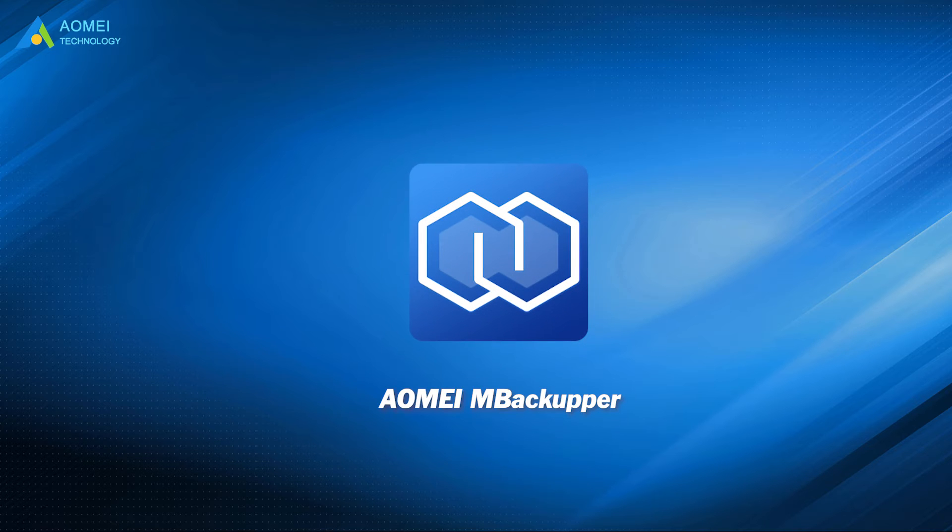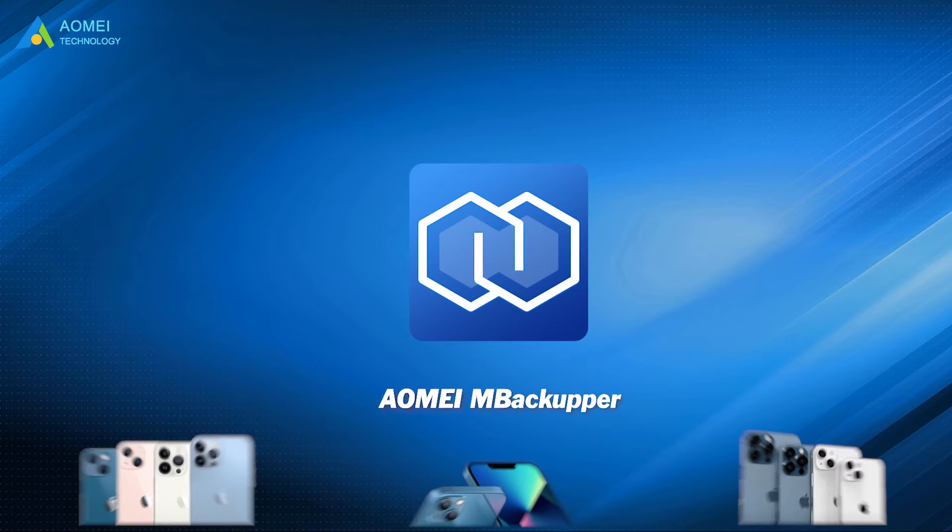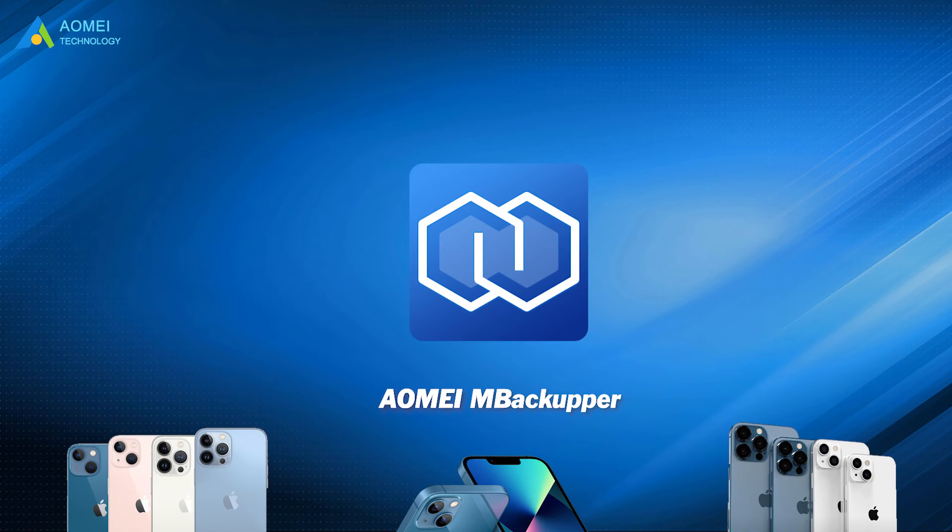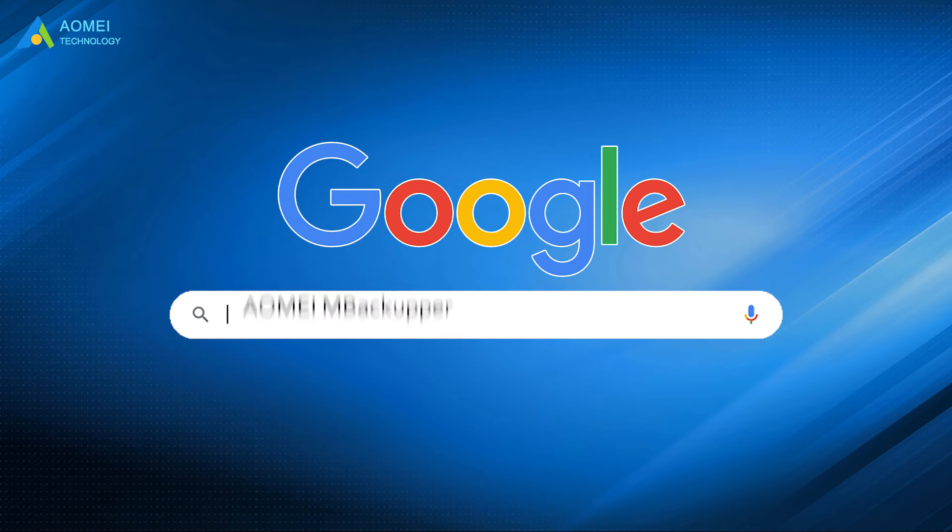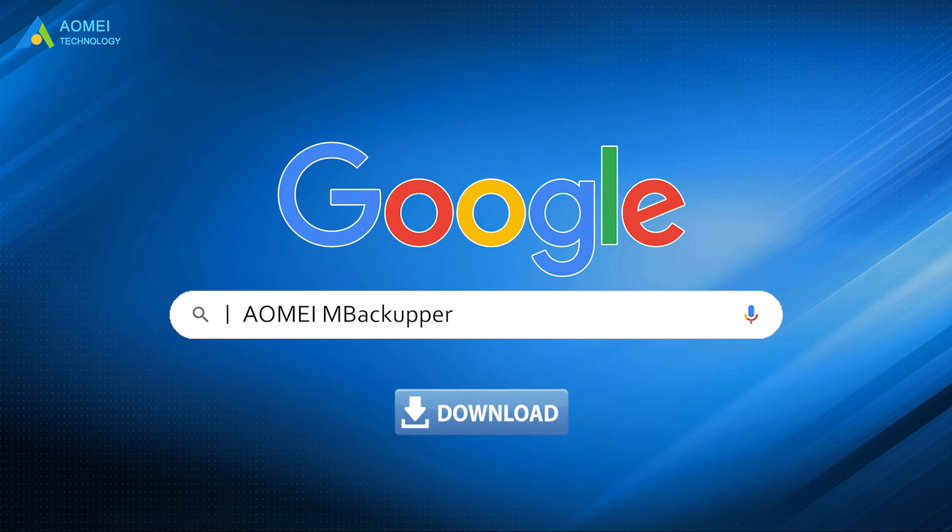AOMEI M Backupper supports all iPhone models and works well with the latest iOS version. Just go to AOMEI M Backupper, download and install it.